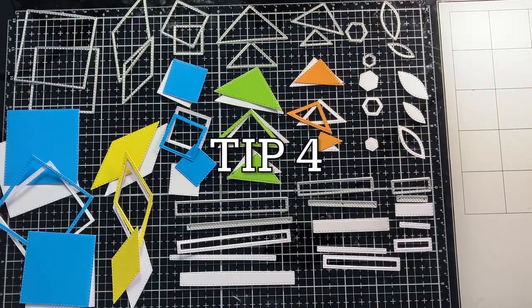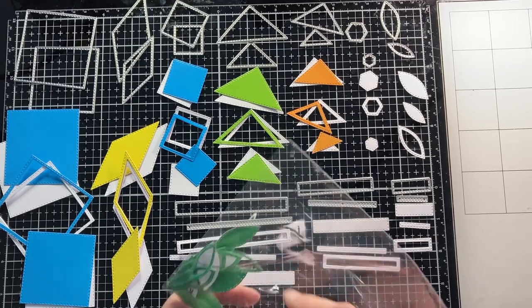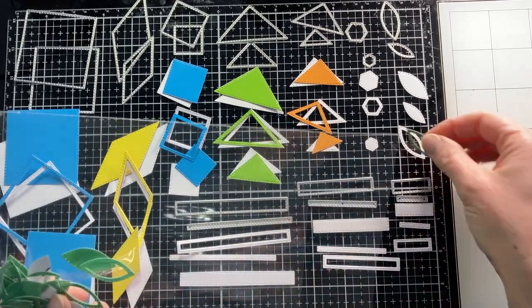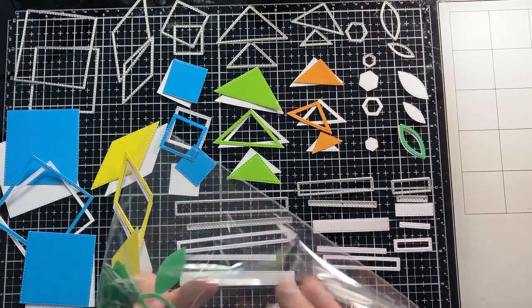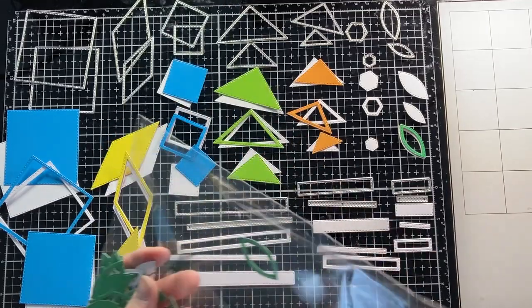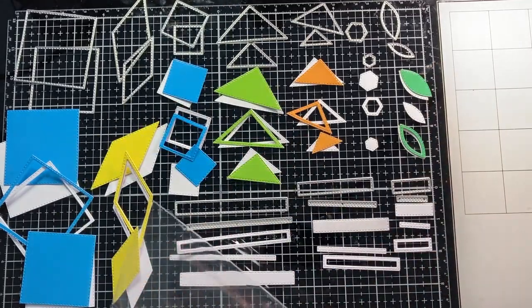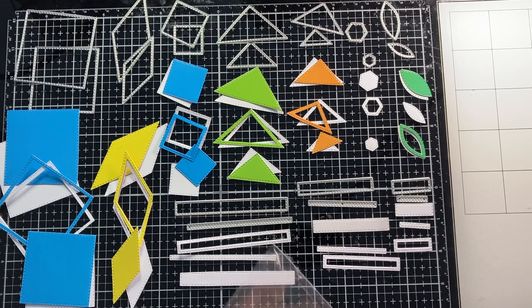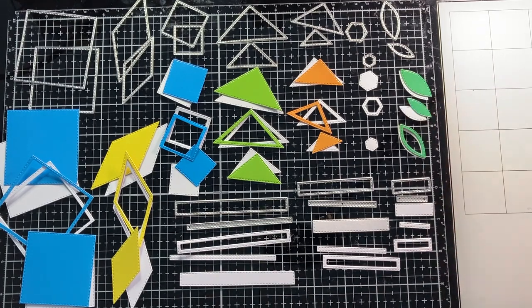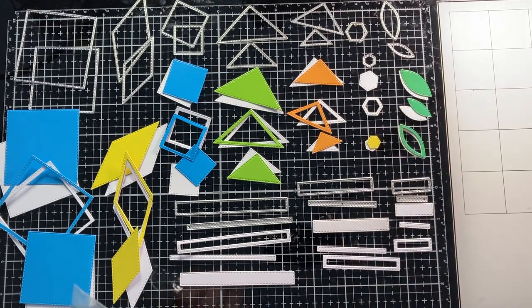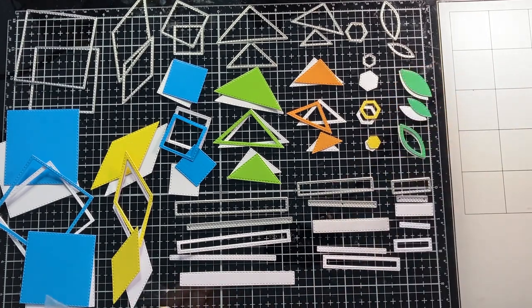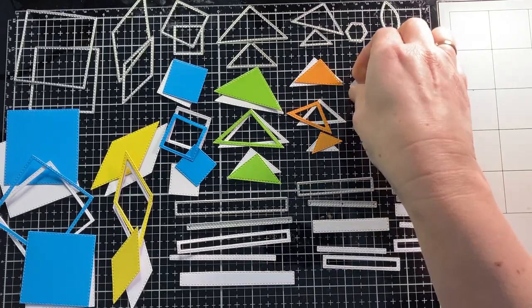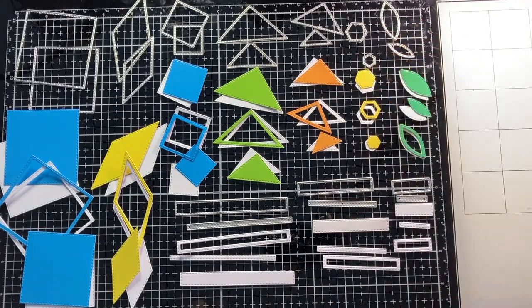Tip number 4. I've die cut all the shapes in different colors to use for puzzling and coming up with different patterns. This might be helpful for you to do as well. It makes it easier to see and figure out how many shapes you need to cut out to get a certain pattern. In my next video, I will use these colored die cuts to show you my examples.